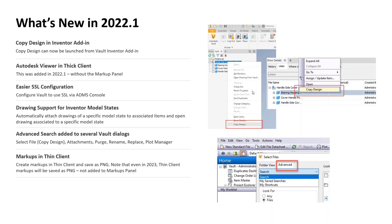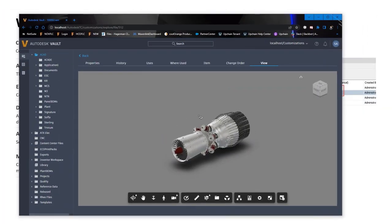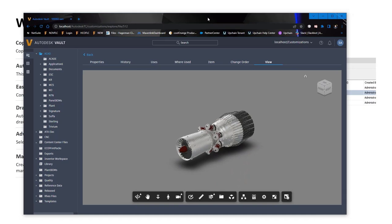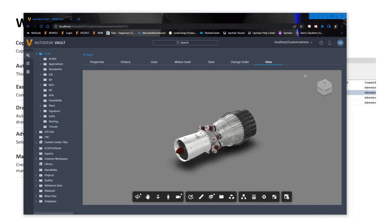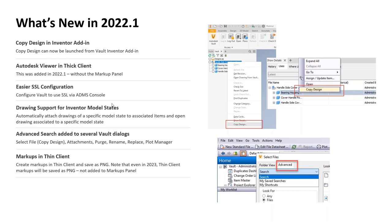Another huge addition in 2022.1 was markups in the thick client. There was a further enhancement in 2023, so we'll see all that together shortly. If you're familiar with the Vault thin client and the new fancy viewer available there, that browser-based viewer was also added to the 2022 Vault thick client with the latest updates, which can be a huge improvement in the viewing experience.